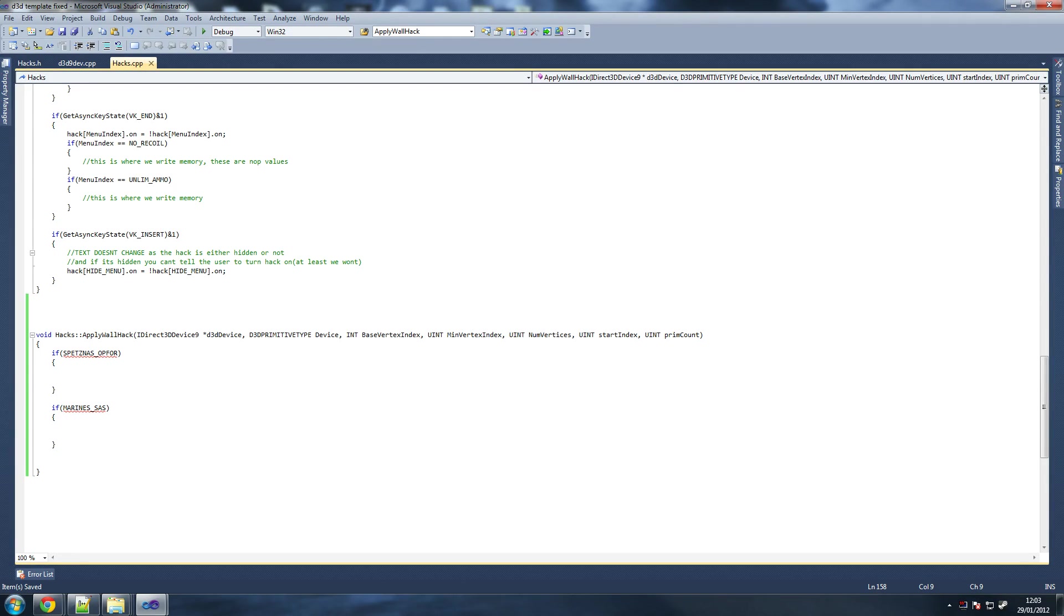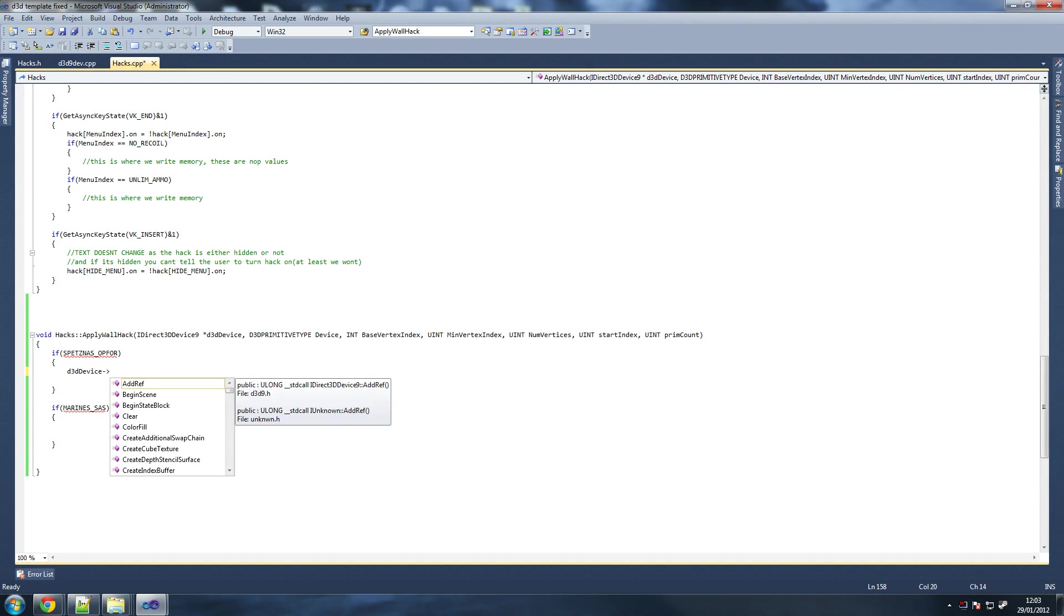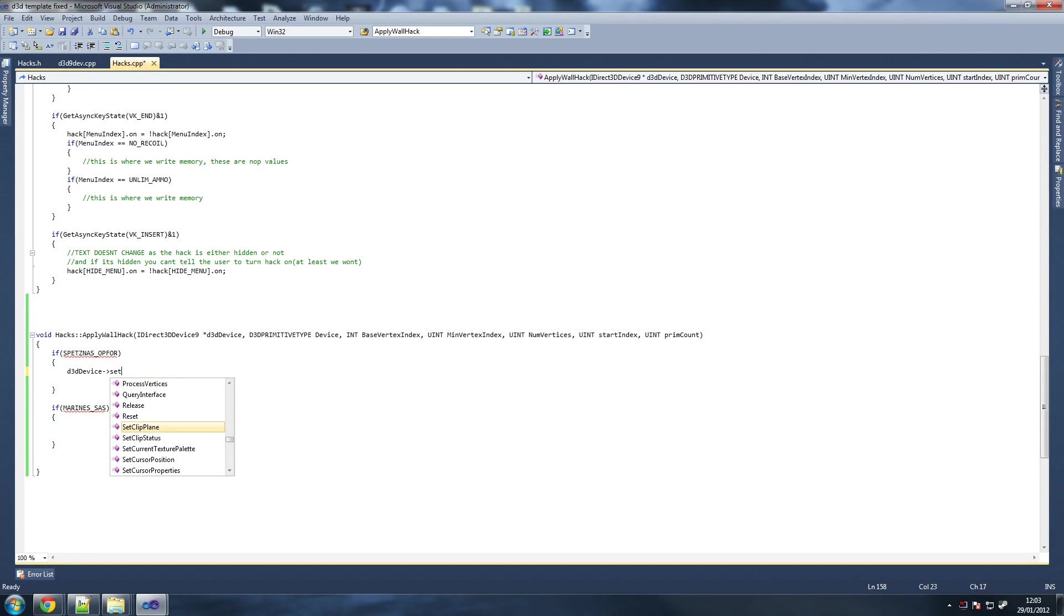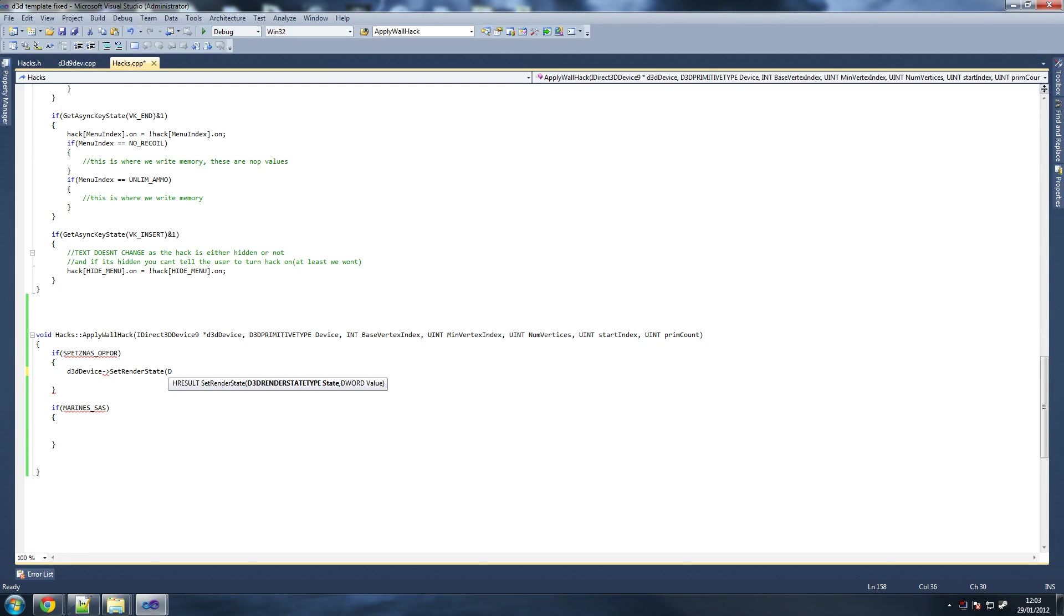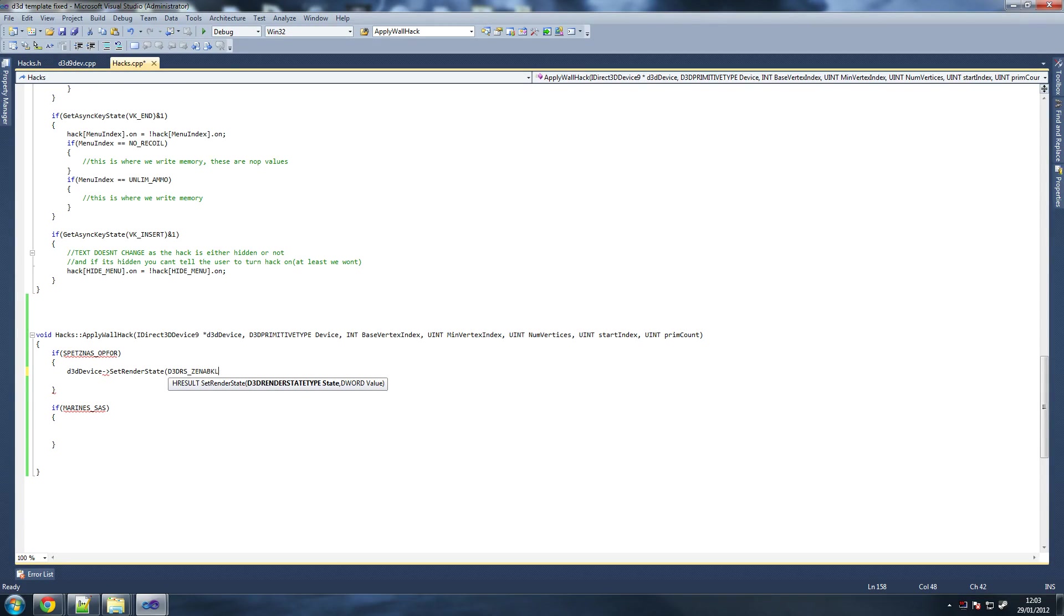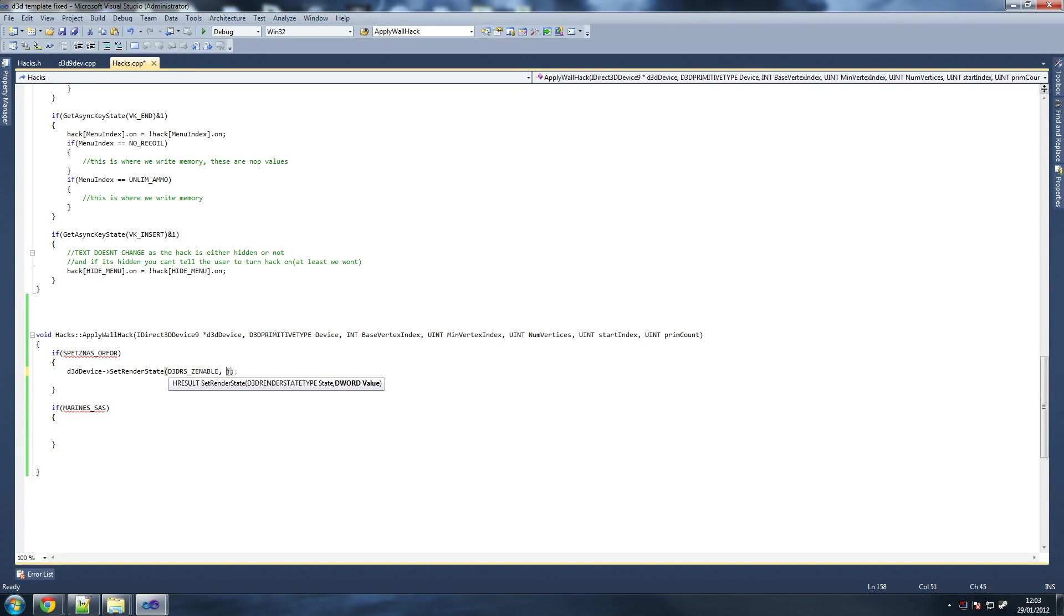The designers at Infinity Ward designed them differently and that means they have different textures. We just need to find out each texture that is on the marines and each texture that's on the SAS and so on. Then what we do here is we say Direct3D device set render state. All capitals Direct3D RS underscore Z enable, and then false because we're going to turn it off.